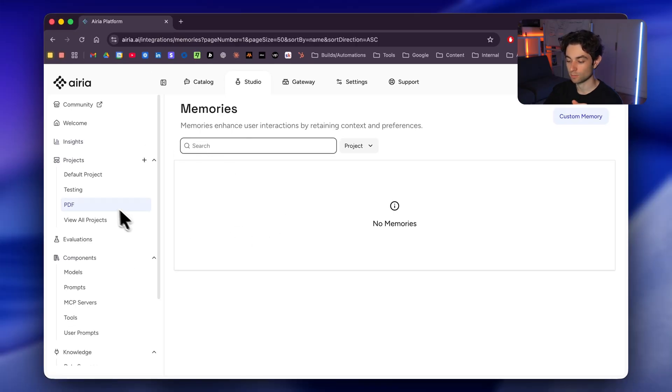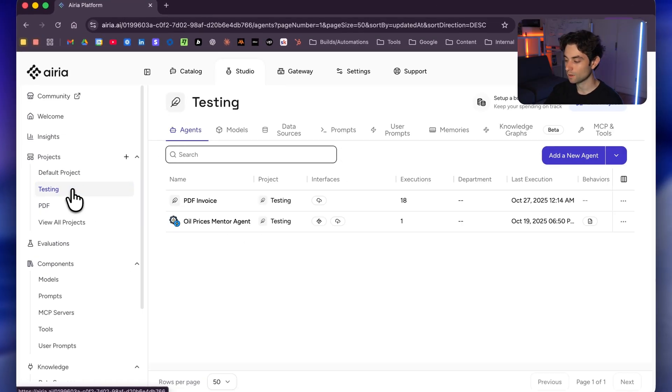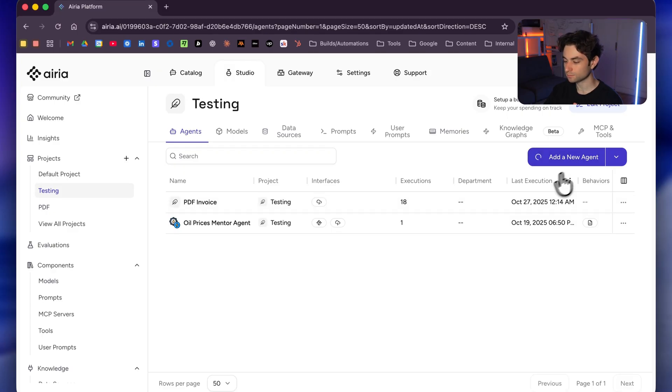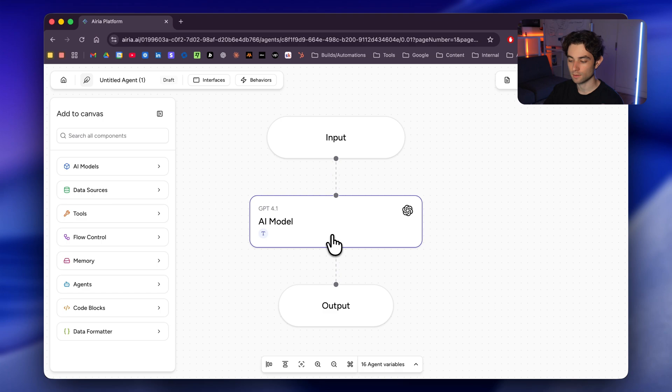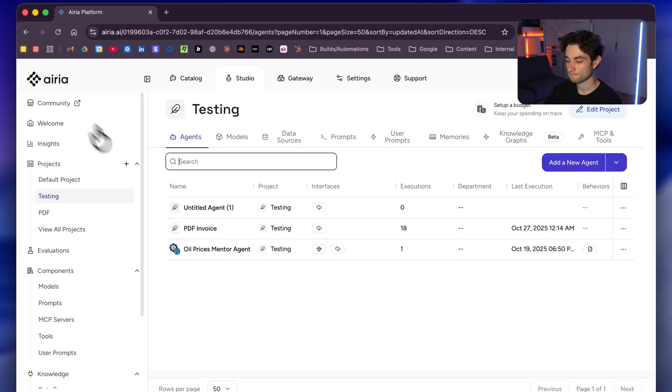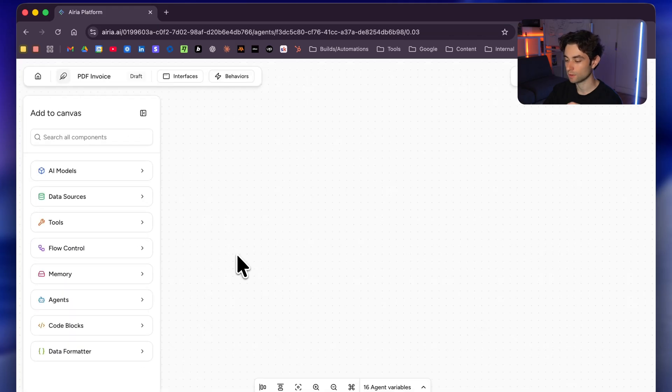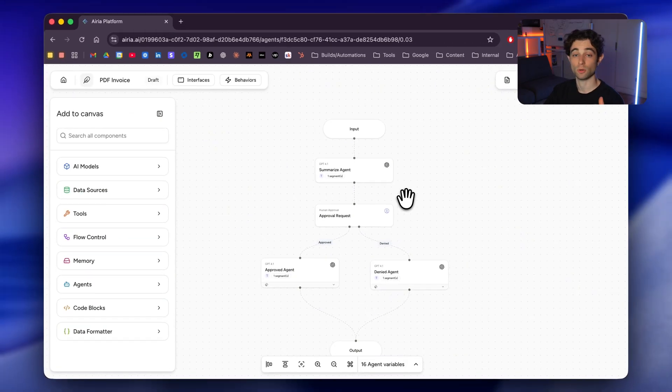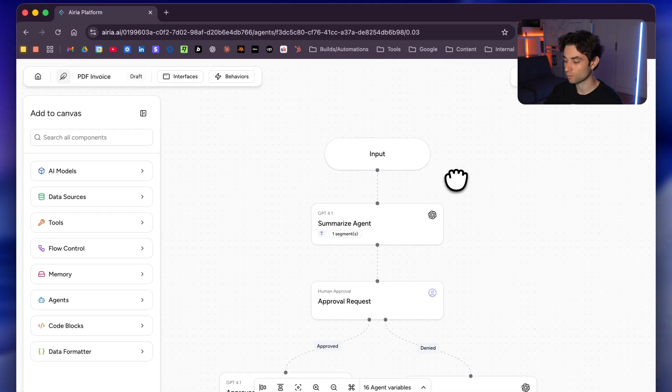So I'm going to go to my testing project. We're going to start building our agent out. I'm going to go to testing. Well, what you would do is add a new agent over here and it'll configure your input and an output with an AI model. I already did this, but this is exactly the screen that you're going to get. So I'm just going to go back. I'm going to go to PDF invoice. That is the one I had just configured. It looks very similar to a lot of these no code, low code tools and platforms that you've probably used in the past, but I'm going to go ahead and break it down.